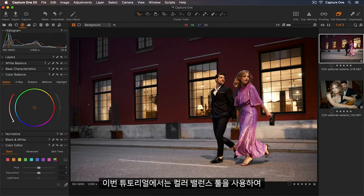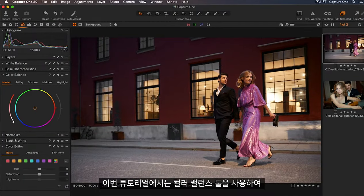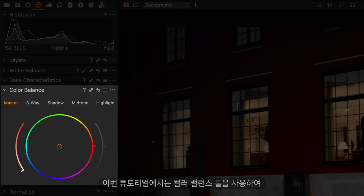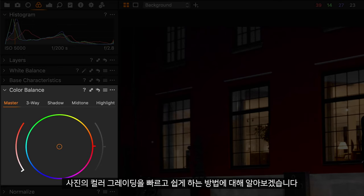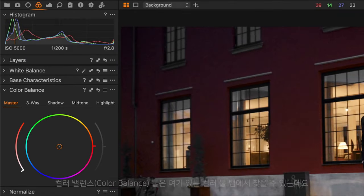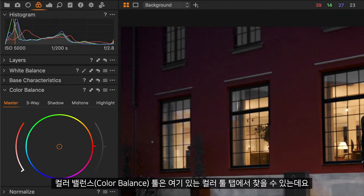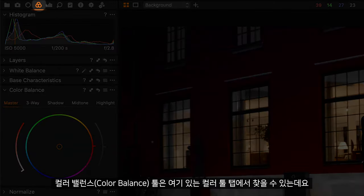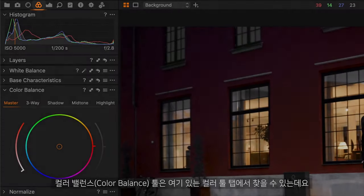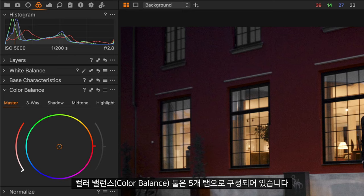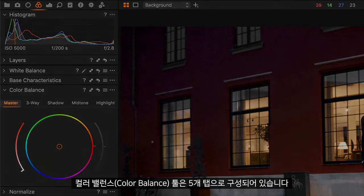In this tutorial I'll show you how to use the color balance tool to color grade your photos quickly and easily. The color balance tool can be found in the color tool tab here. This tool is divided into five tabs.